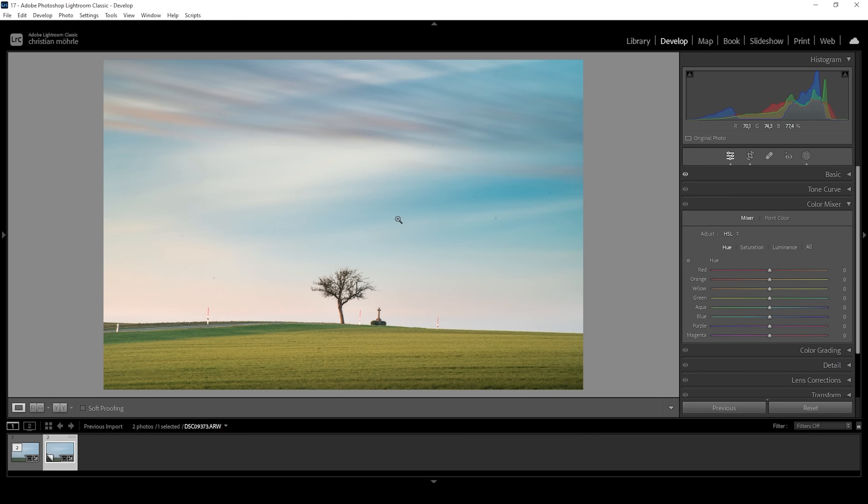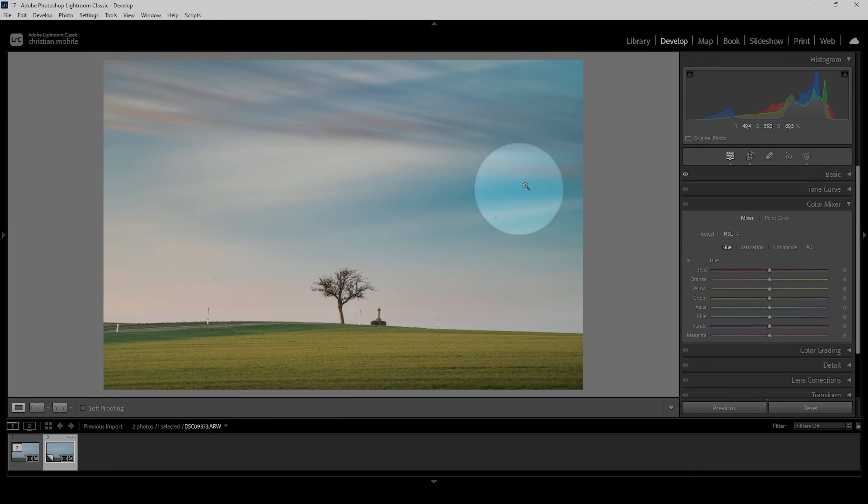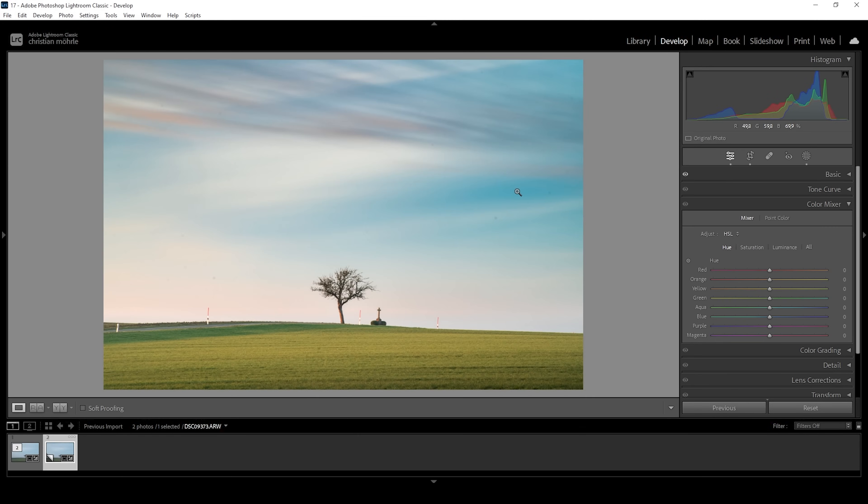And what's bothering me with this image at the moment are those blue color tones in the sky. I want to give them some more of a purple color tone. So I'm going to raise the blue hue just a little bit.